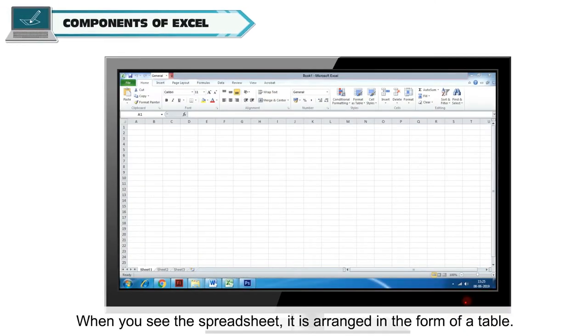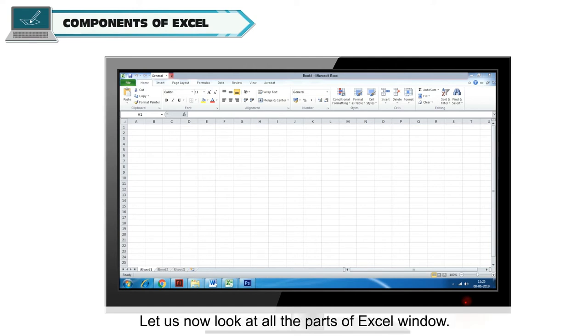When you see the spreadsheet, it is arranged in the form of a table. Let us now look at all the parts of Excel window.